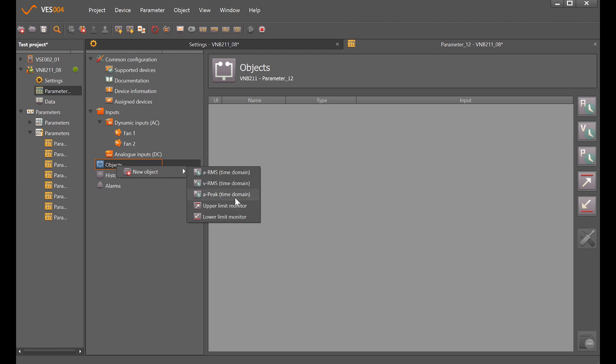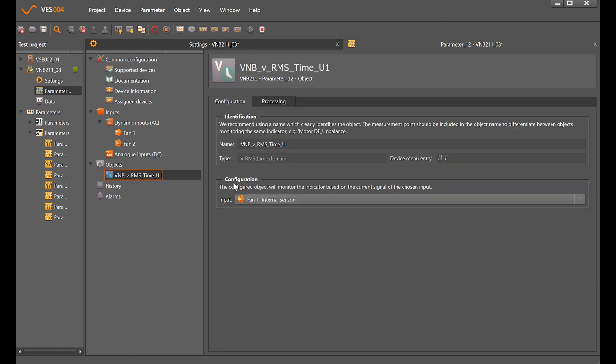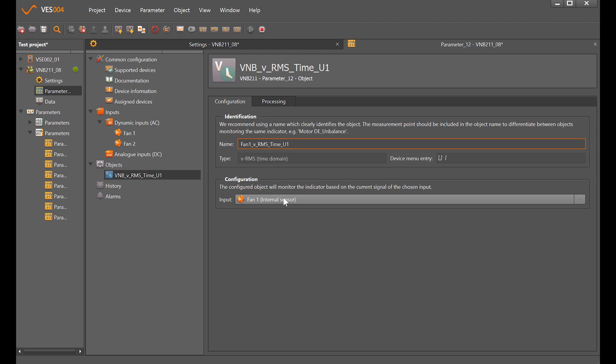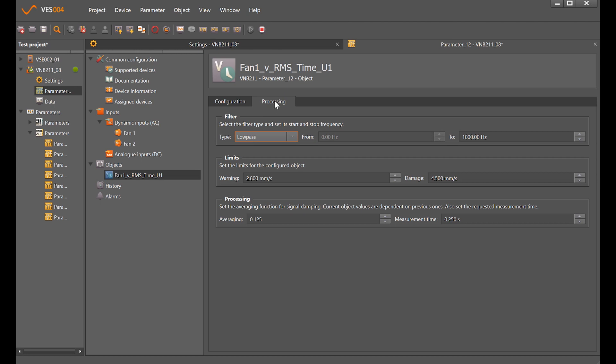Change the VNB to fan 1, coming from fan 1's internal sensor for this particular object. In processing, we have a low pass filter defaulting at a thousand hertz. With the high pass filter on the sensor itself, that's giving us a 10 to 1000 hertz measurement range as per the ISO 10816 standard. We then have the ability to change alarm limits here and how often the averaging takes place.